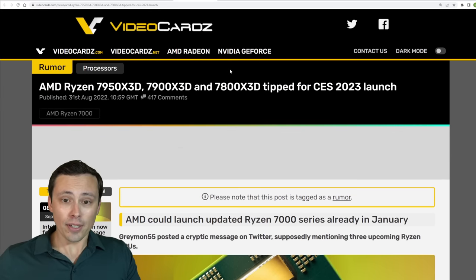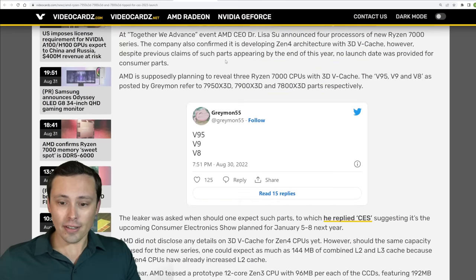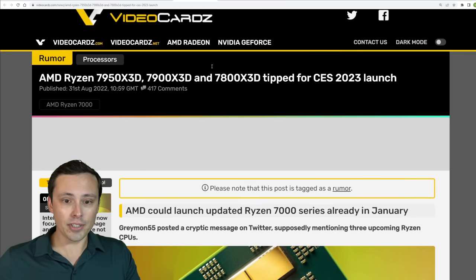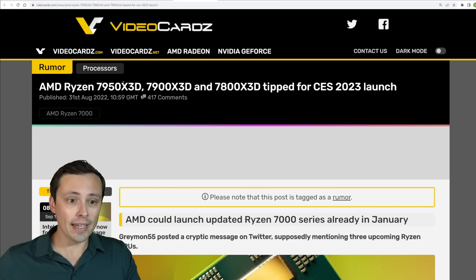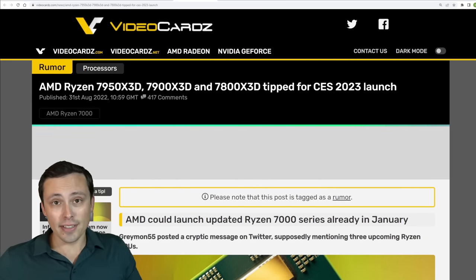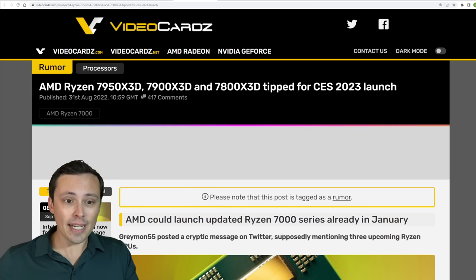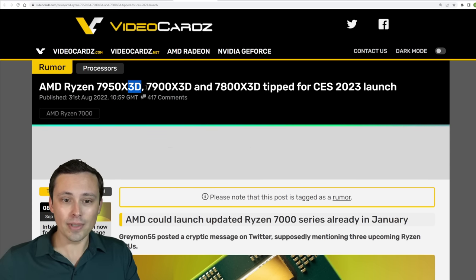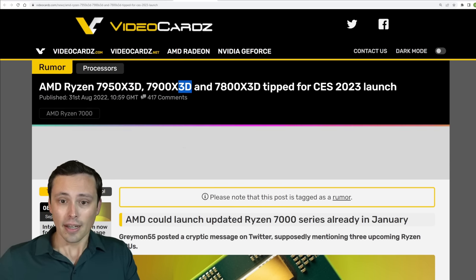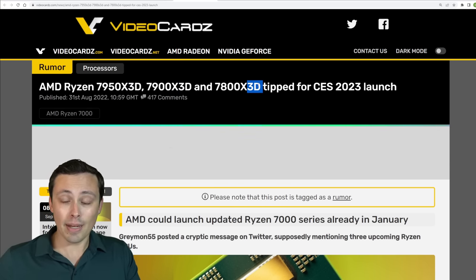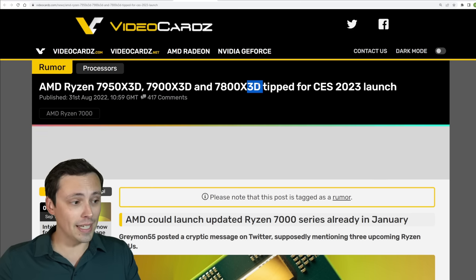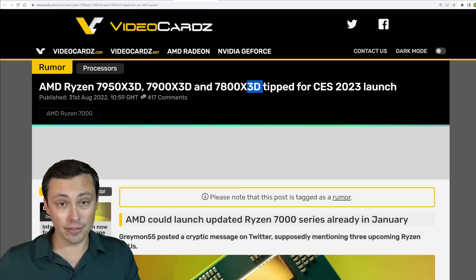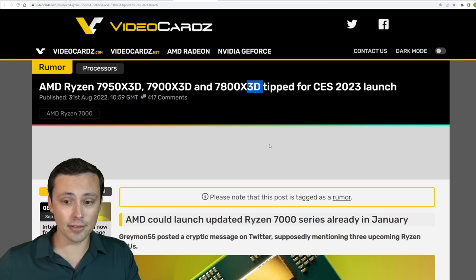So jumping over to another little bit of a leak, a lot of people are interested in, okay, we saw these new chips coming out, performance looks great, but how about those 3D V-cache versions? Because we saw massive performance gains there from the 5000 series when we had our 5800X 3D.